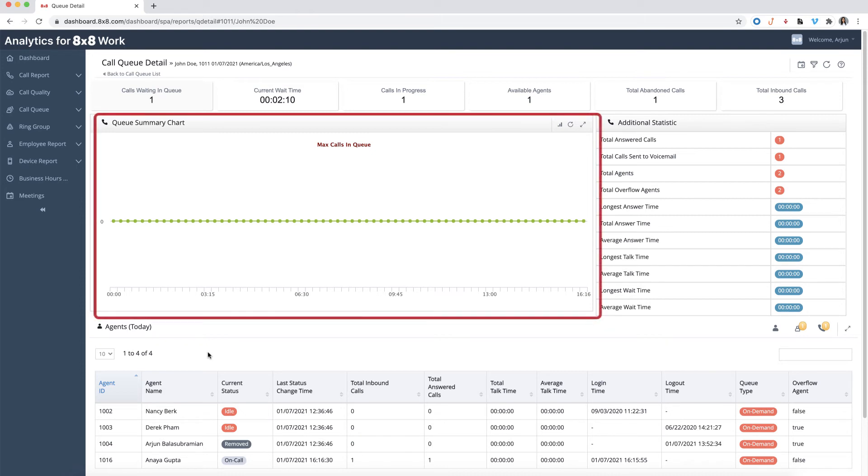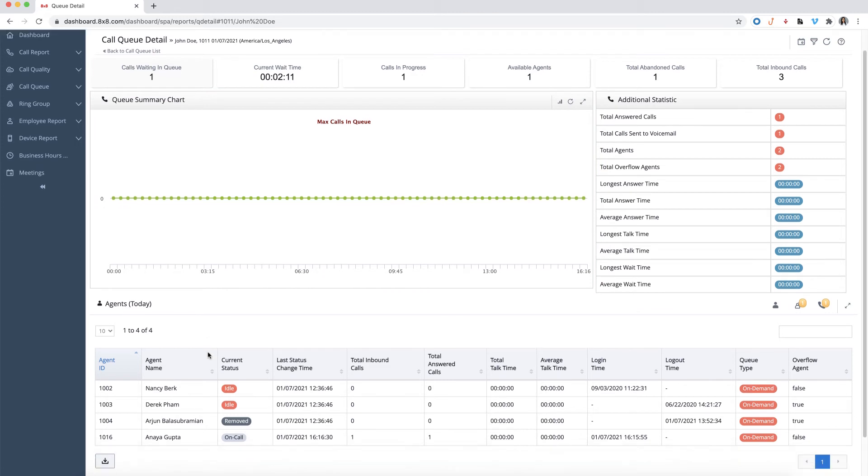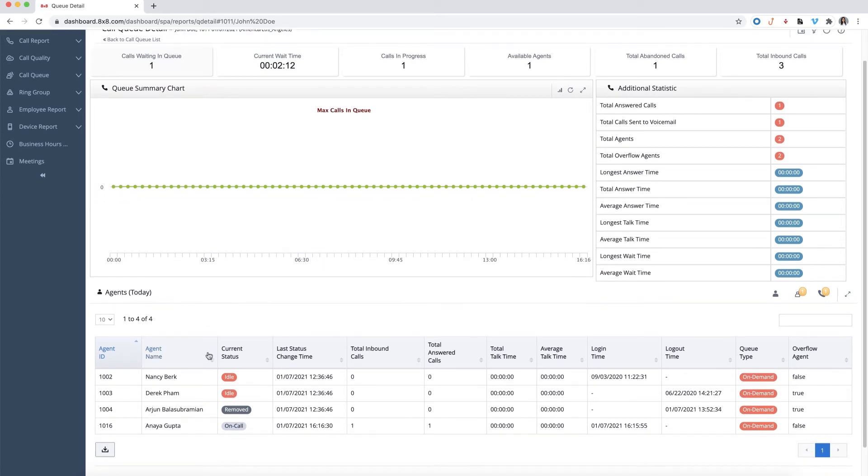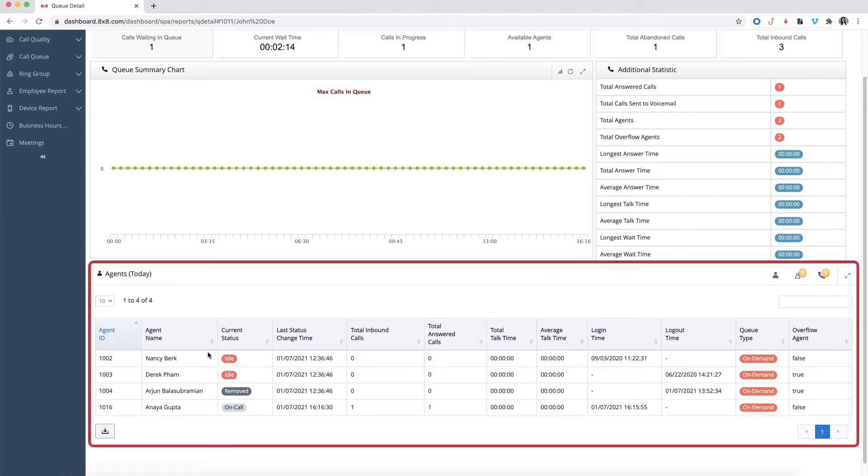The queue summary chart displays the number of inbound calls received in queue. In addition to the call activity of the overall call queue, the queue detail report also breaks down the calls by agent to show individual call statistics.